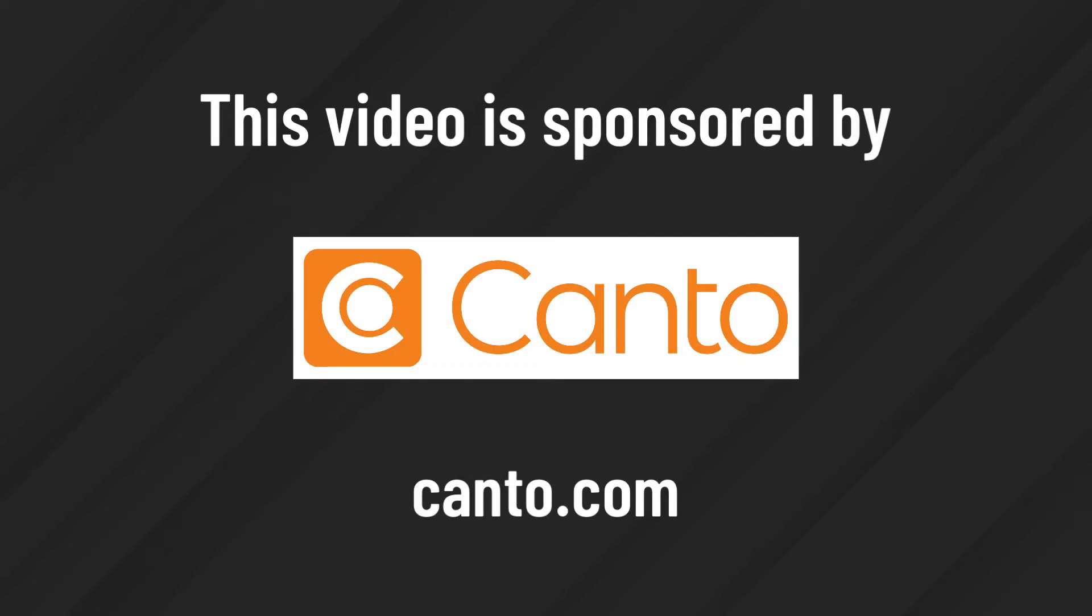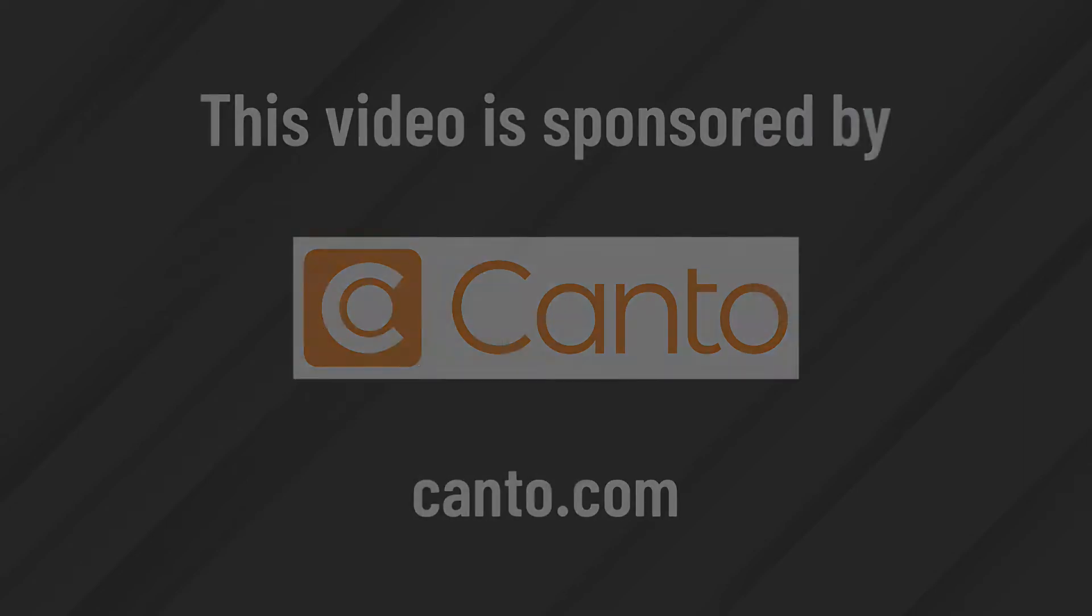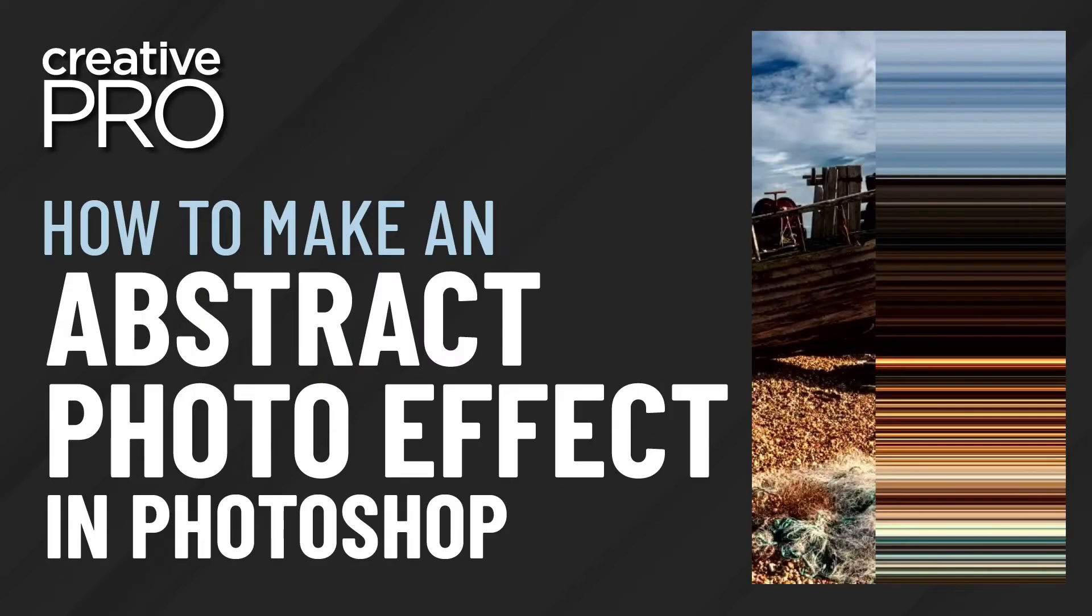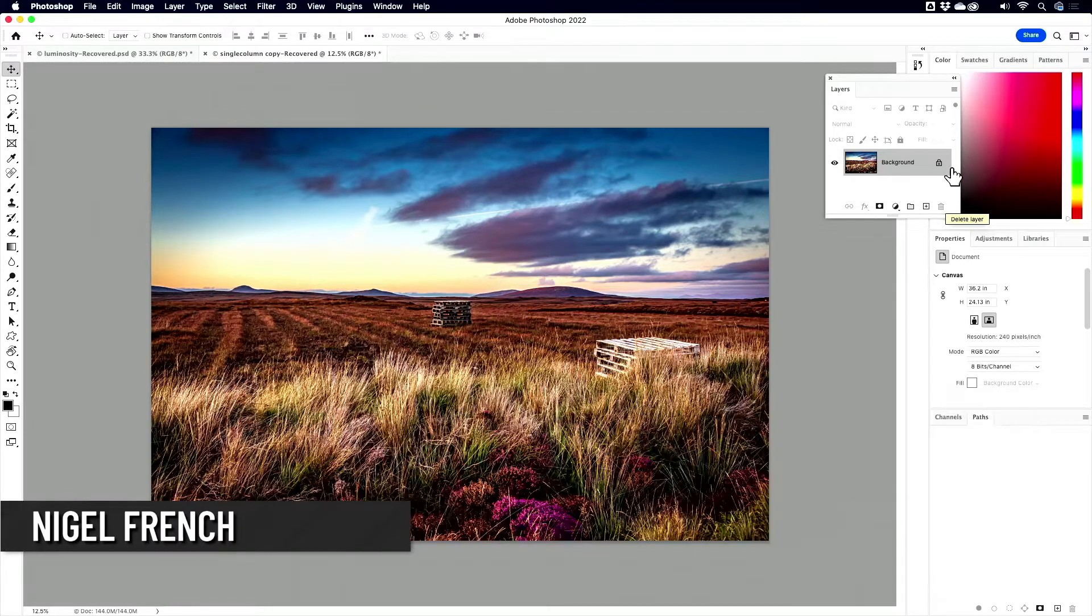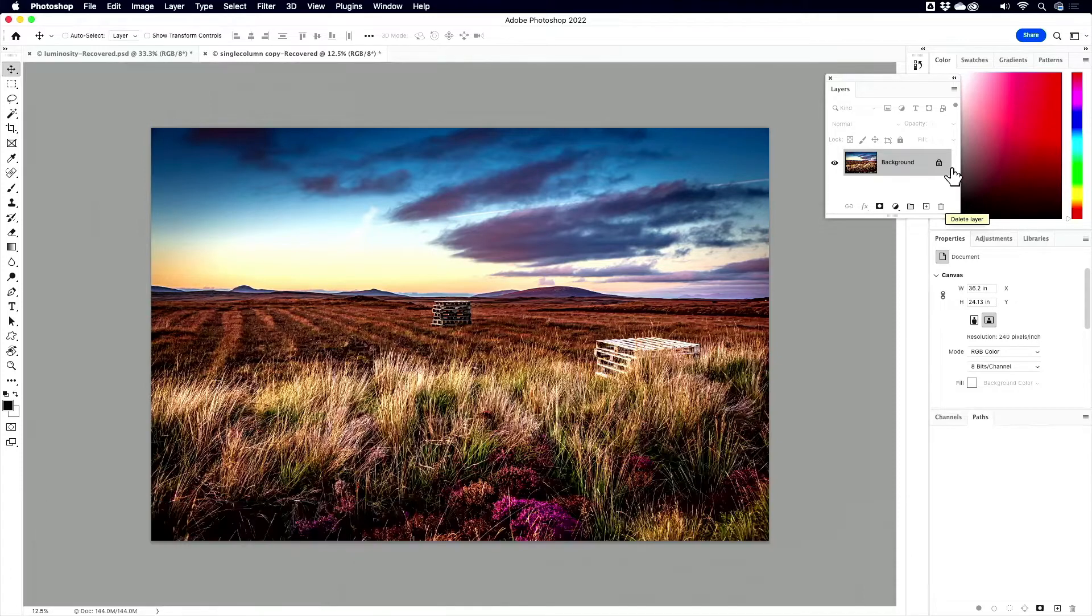This video is sponsored by Canto. All right. Three minutes max. You got your tip ready to go, Mr. Nigel French? We have it up on the screen. Timer's in the back ready to rock and roll. All right. In three, two, one, go.